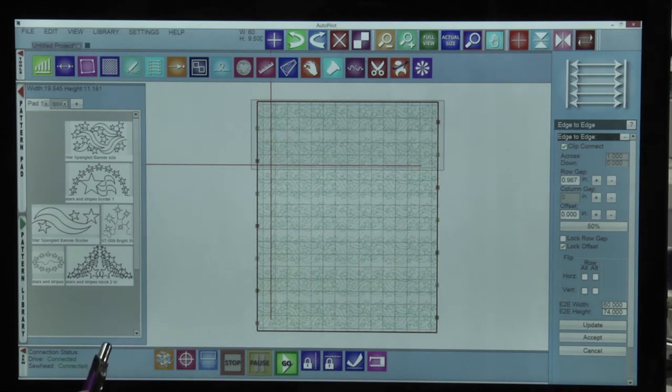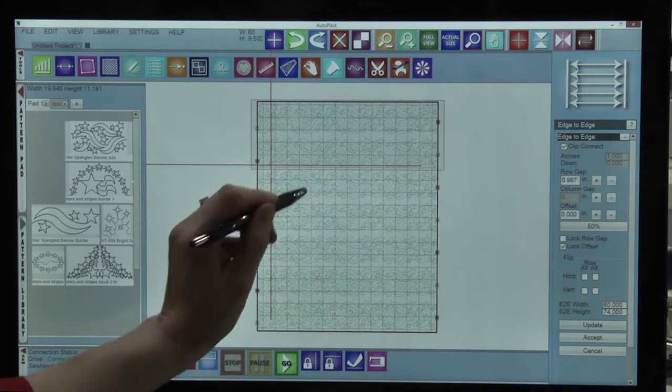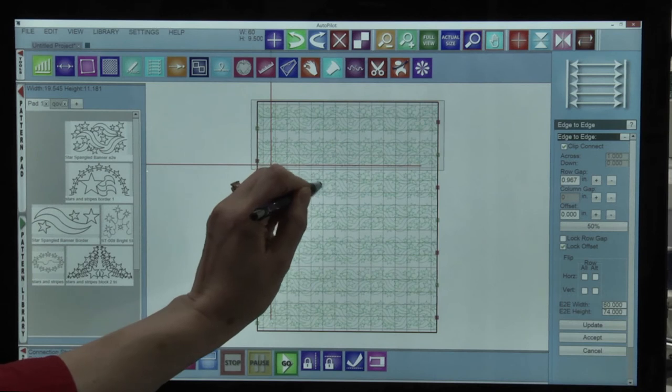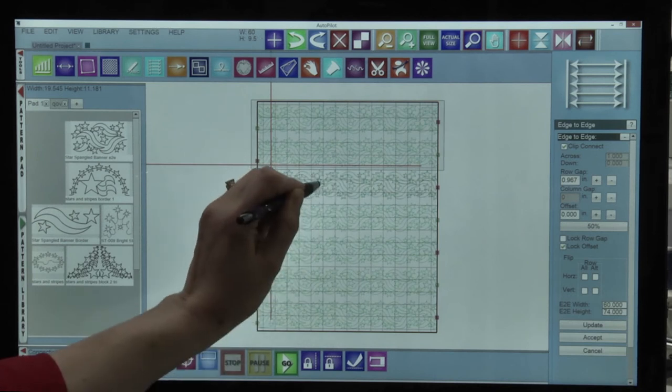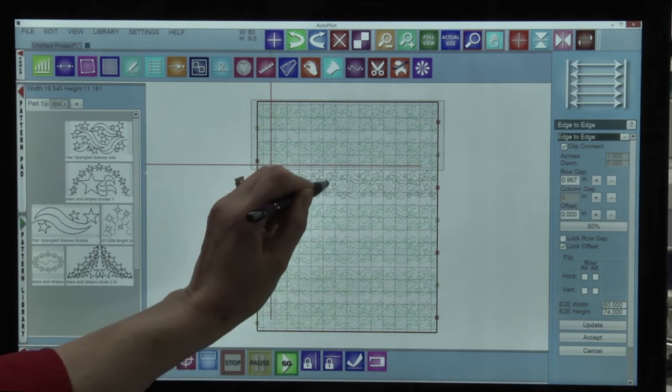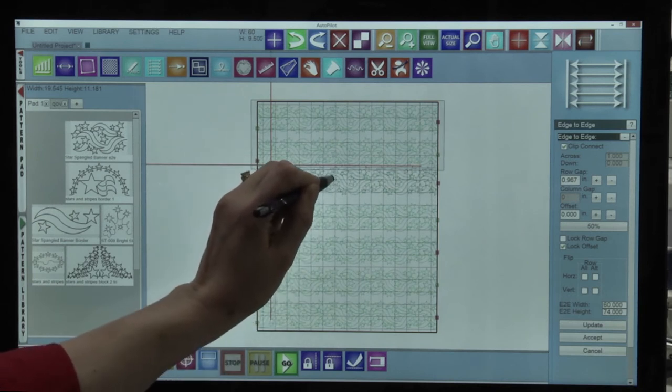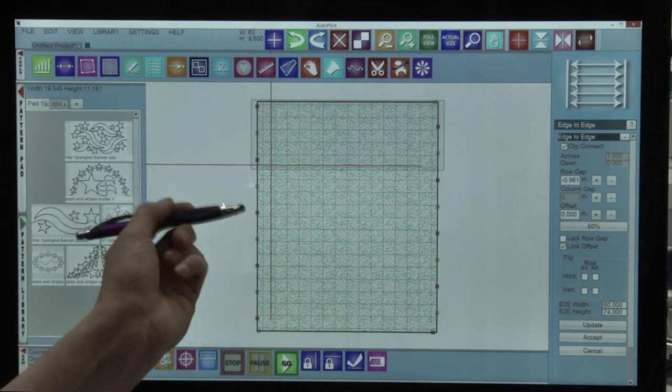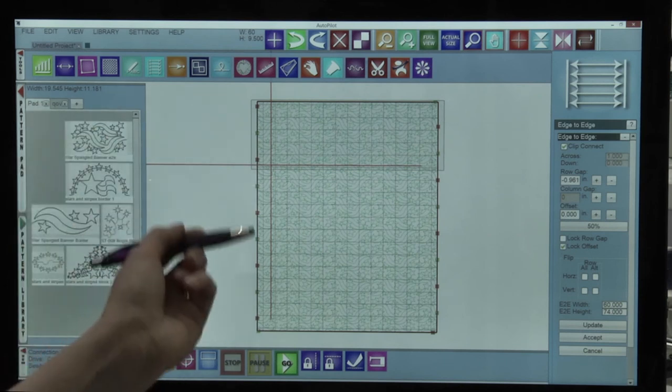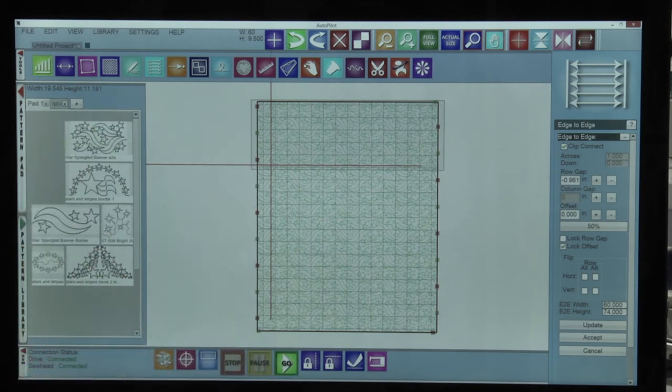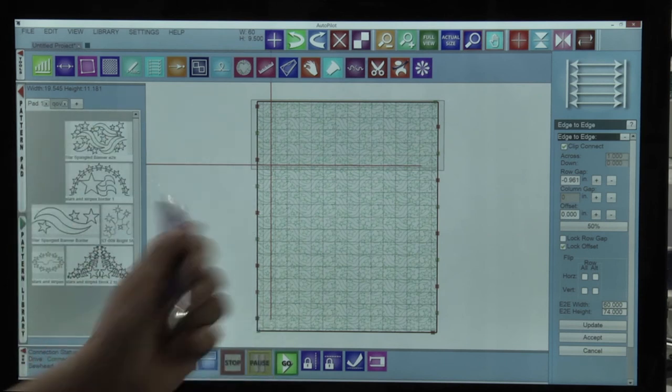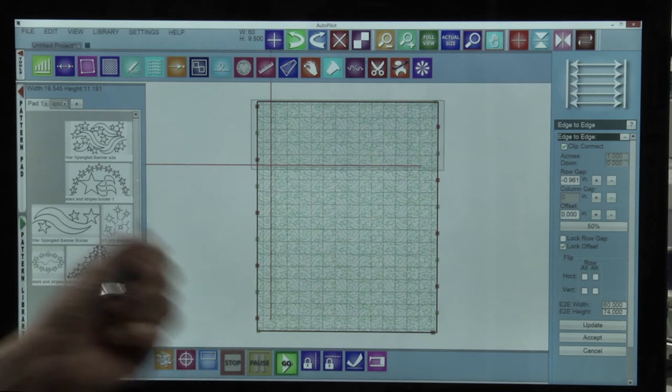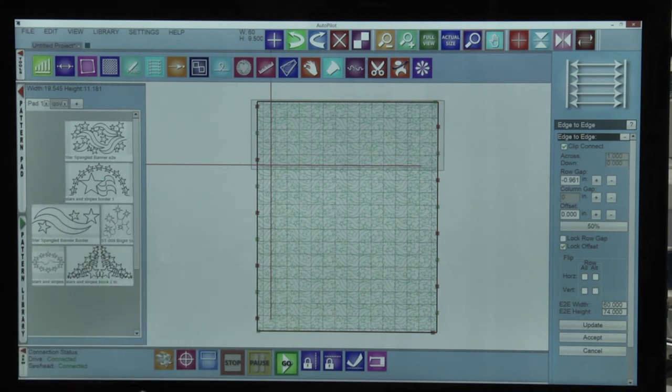If you'd like to adjust the spacing you simply tap on the pattern and drag it up. Once you let go of the pattern it resizes all the patterns and adjusts the spacing. So there we have it, we're ready to start stitching.